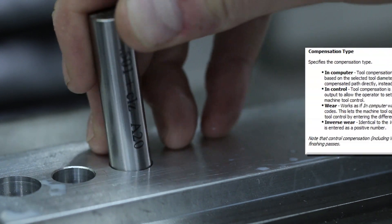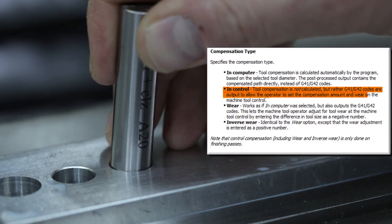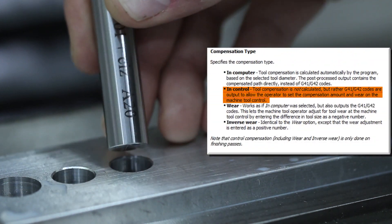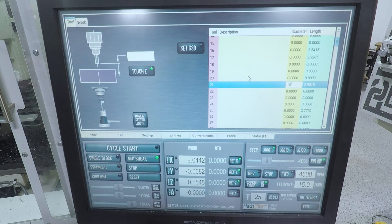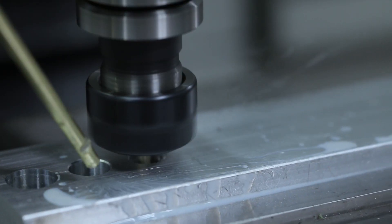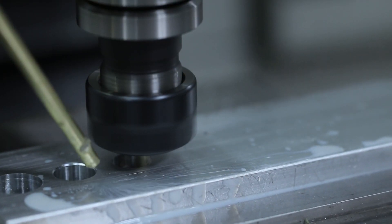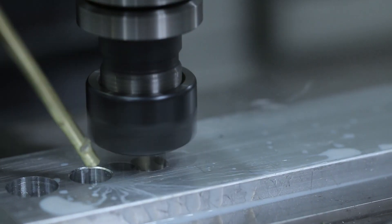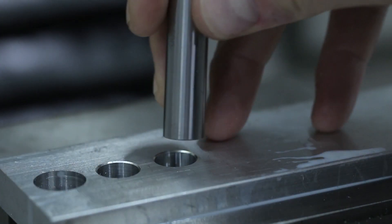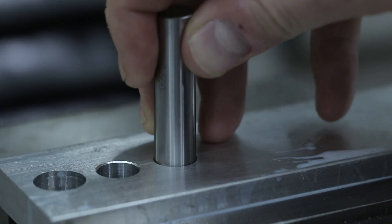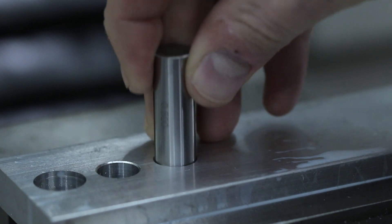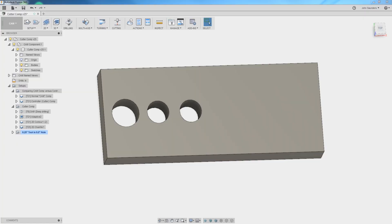Hi folks. Cutter Comp — what is it, how do you use it, and most importantly, when should you use it or what should you think about implementing it as a tool in your workflow and how you machine parts? Welcome to another Wednesday Widget.